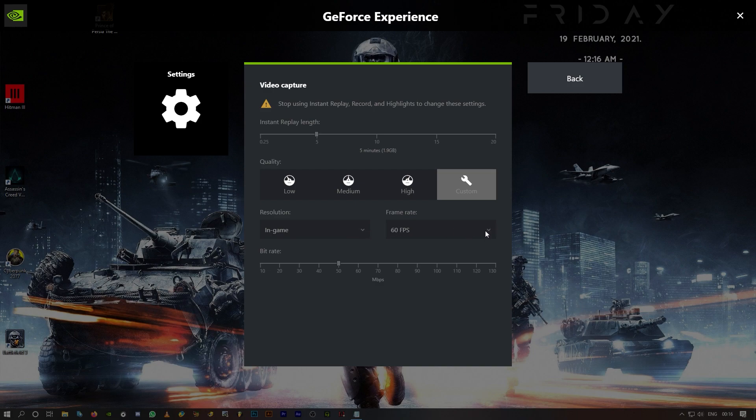If you're using windowed mode or borderless, ShadowPlay might get confused between desktop capture and in-game recording — they are different things. For some people, desktop capture doesn't work, and on laptops it absolutely doesn't work. So make sure you play the game in full screen.